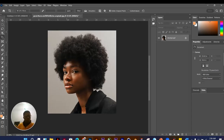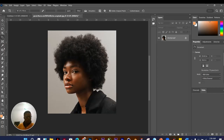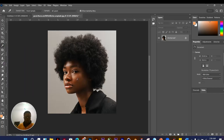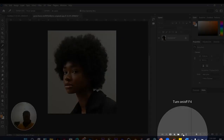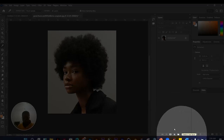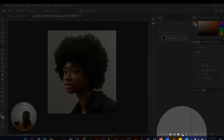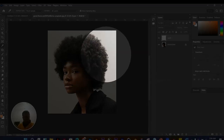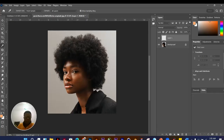You also have the Frame Tool and the Eyedropper Tool. The Eyedropper Tool lets you sample any color from your image or background. Let me create a new layer here — hover over the button to see 'Create a New Layer.'